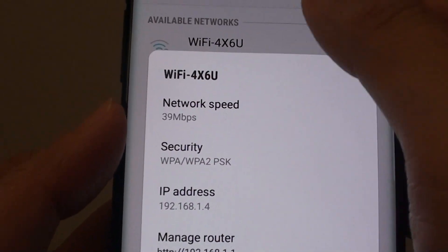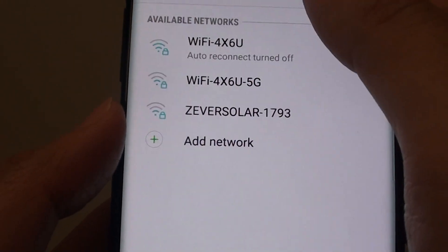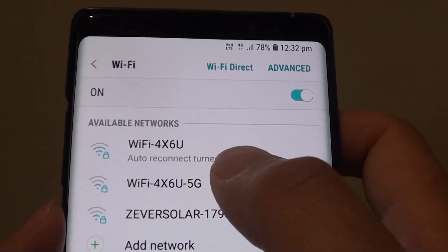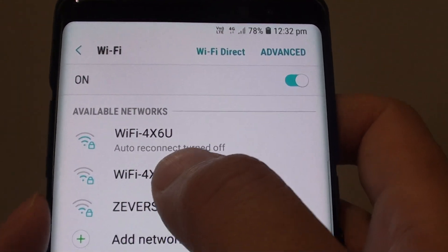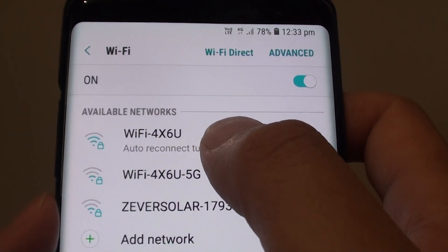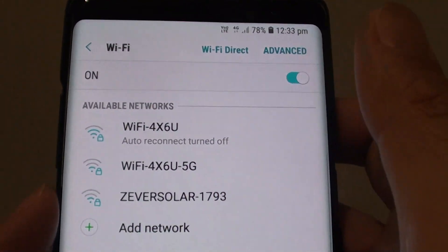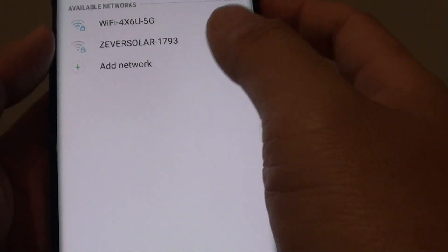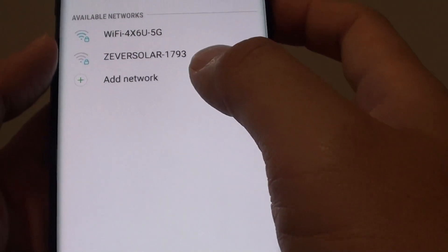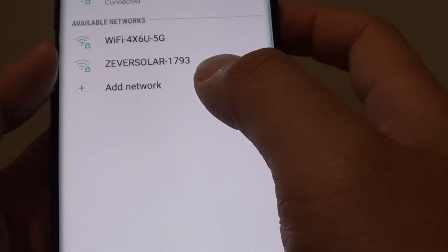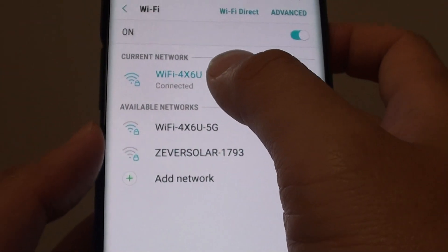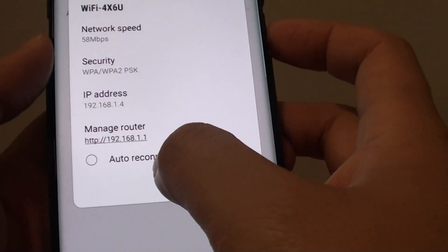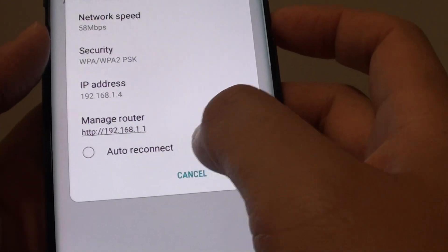Your Wi-Fi auto reconnect is now turned off. So you can see that if you tap on it, it is connected, but it is not set to auto reconnect.